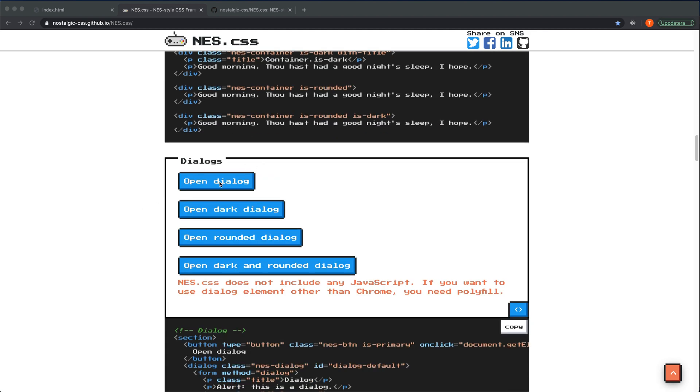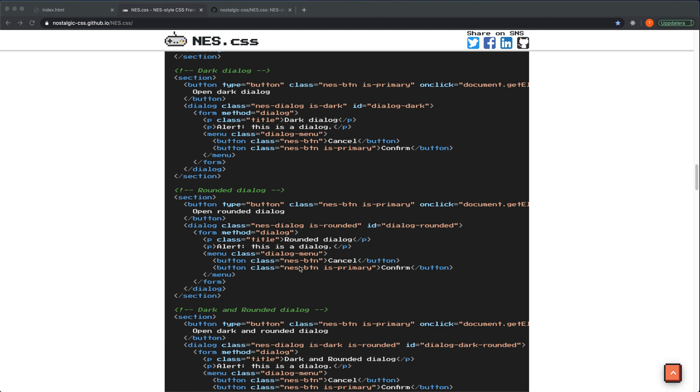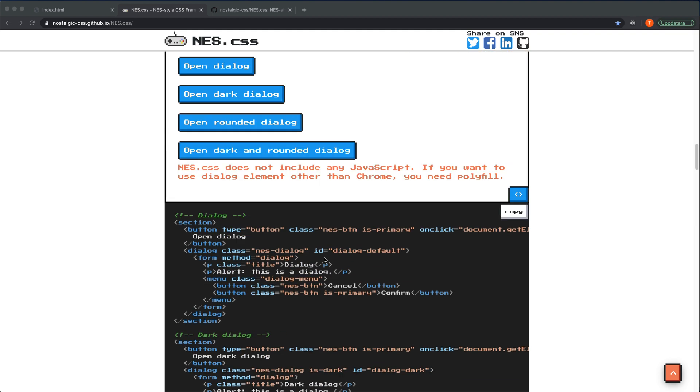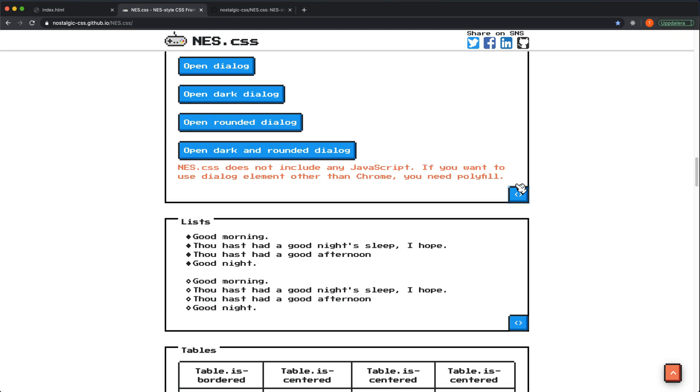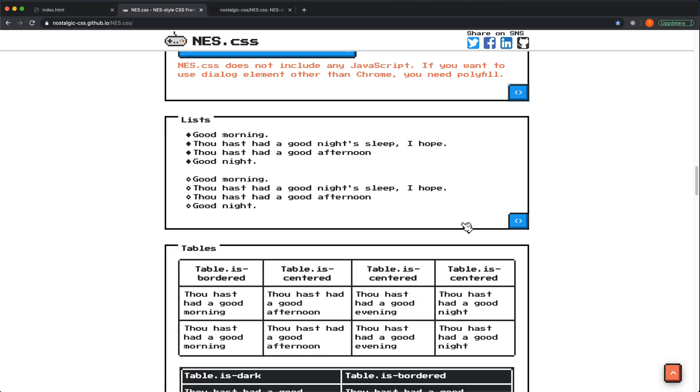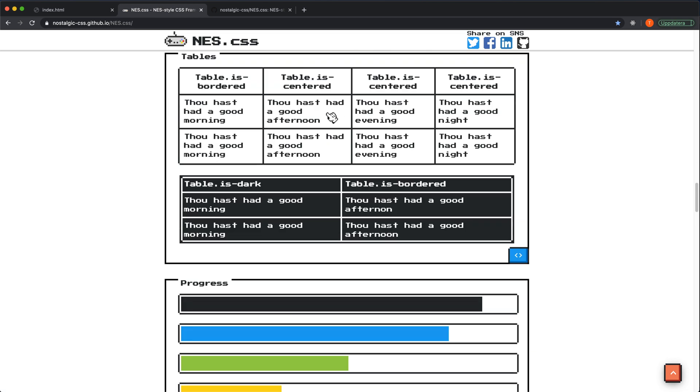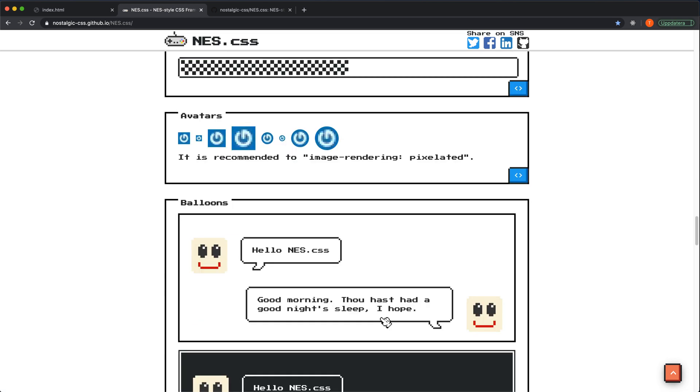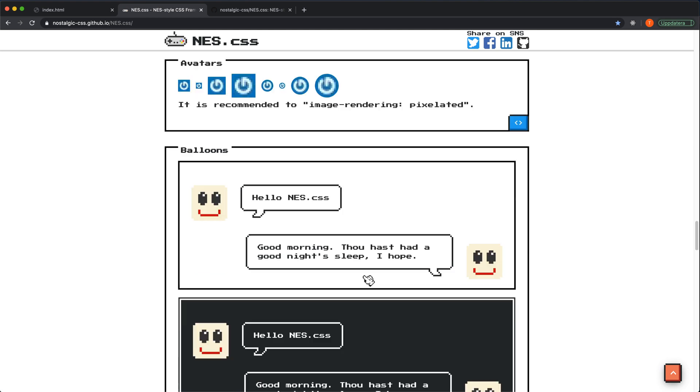We have dialogues. If you can see here, I pressed this button and you can see the code for the different elements if you click this button. You have different tables and progress bars, avatars.